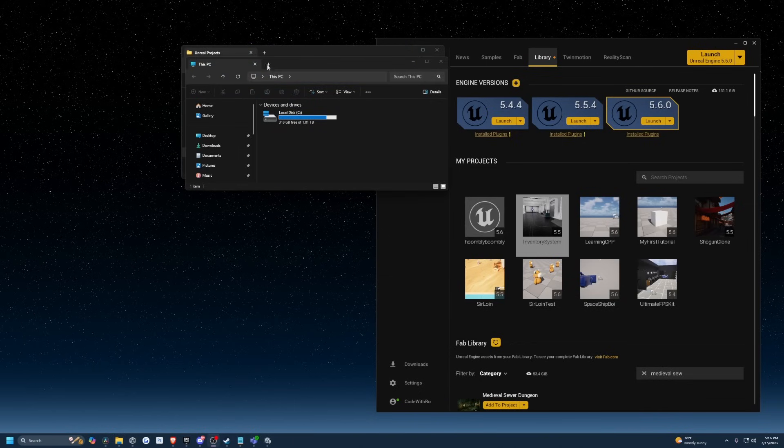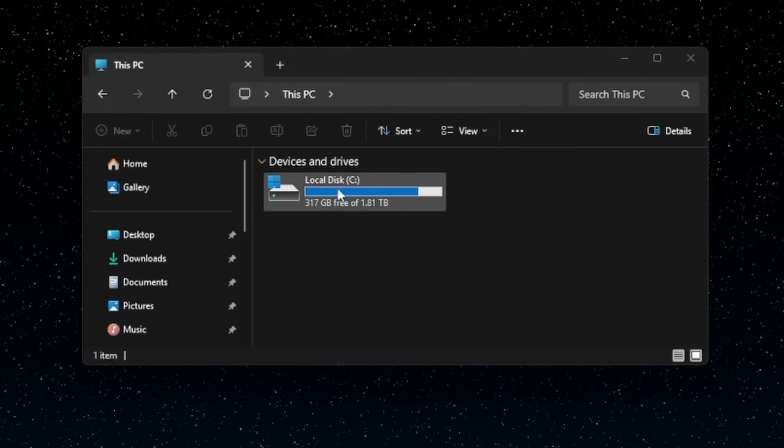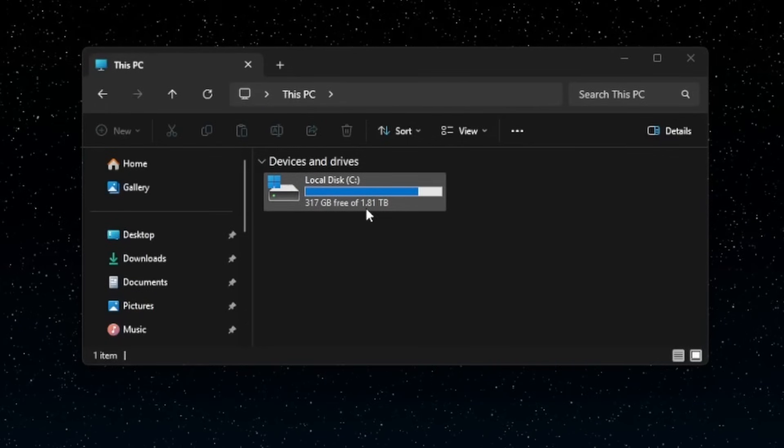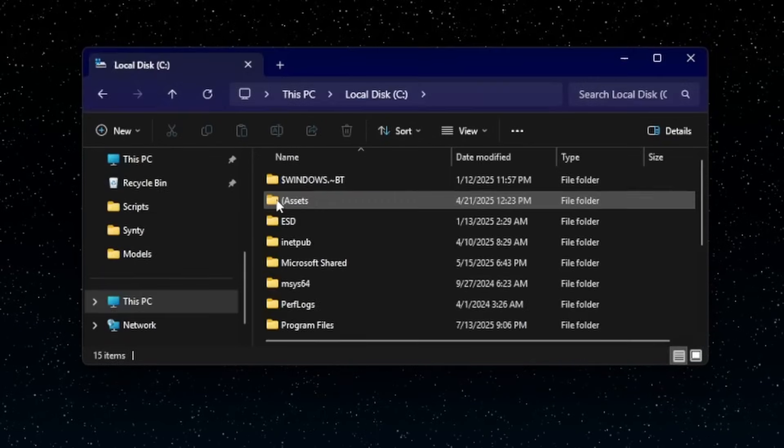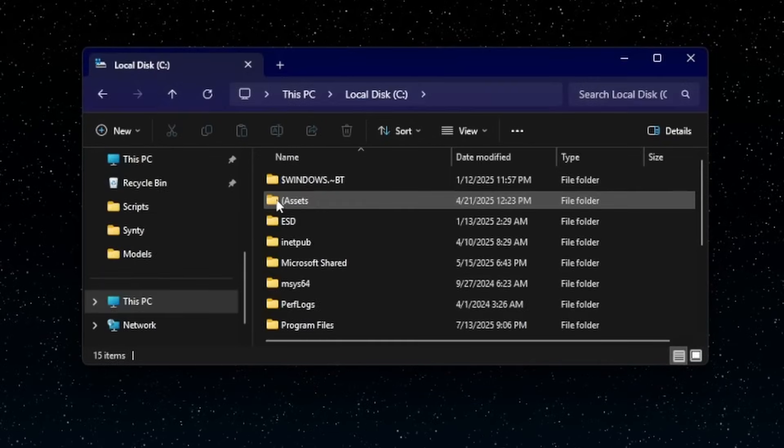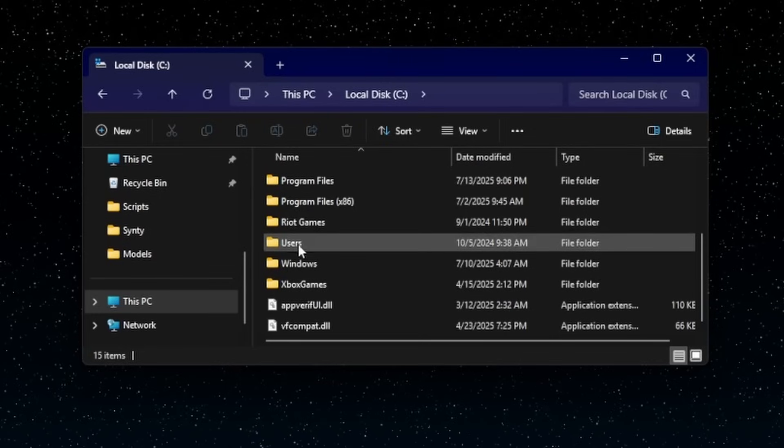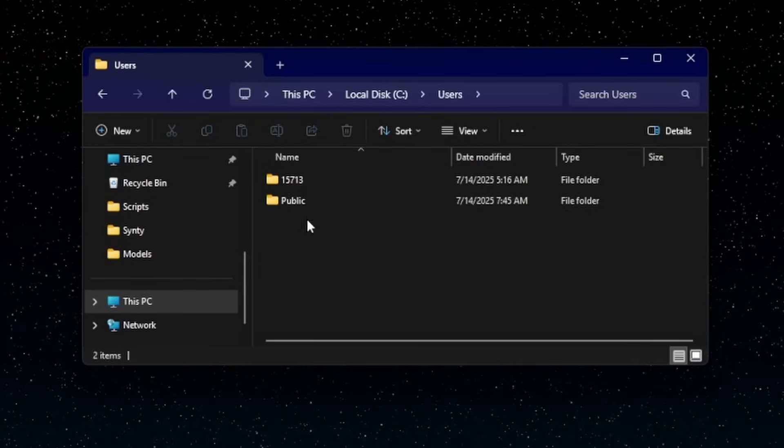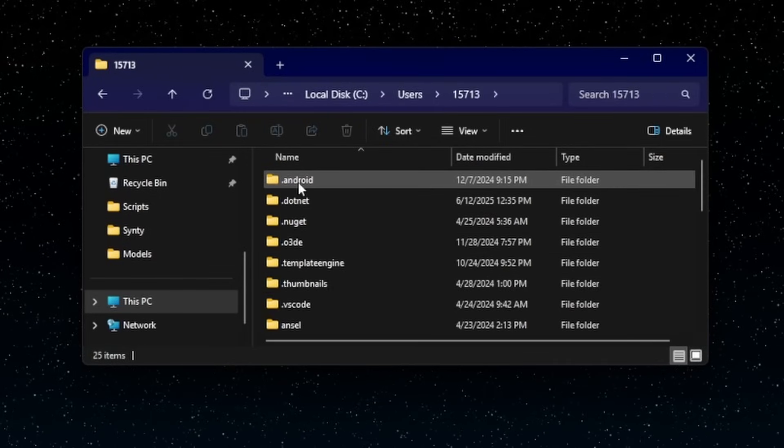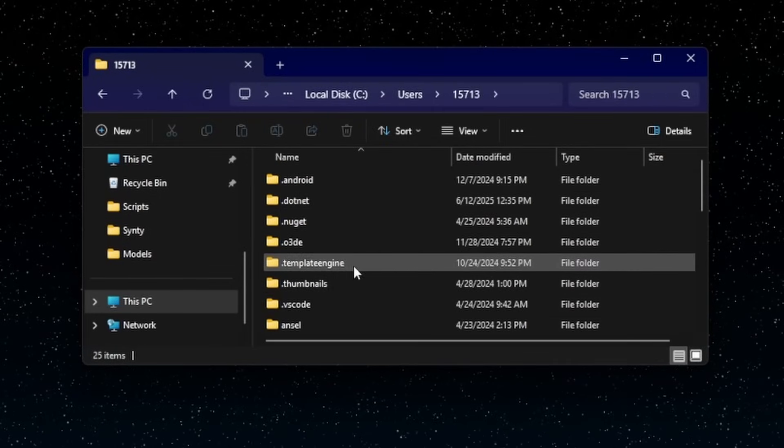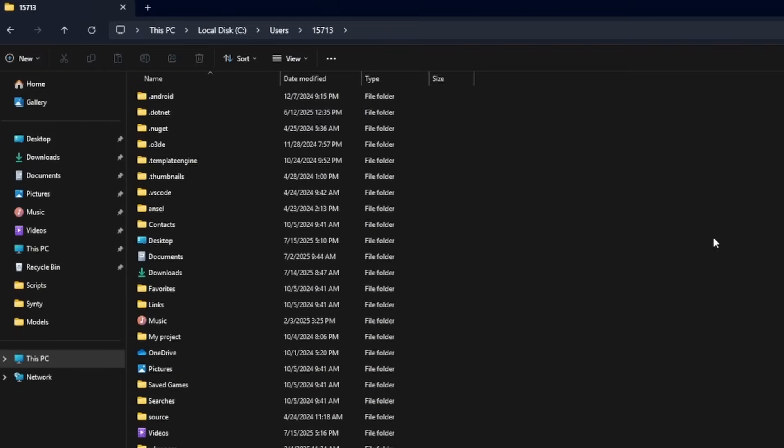So in order to actually delete shaders, you're just going to head into your C drive or wherever Unreal Engine is installed, and then you are going to go to Users and then your username. And then you're going to go into the AppData, and if you don't see AppData, you actually need to make it visible.